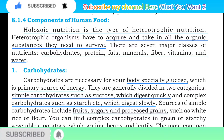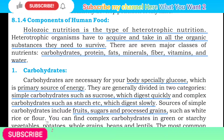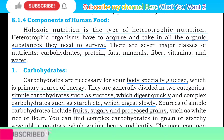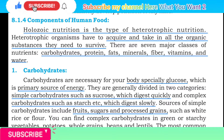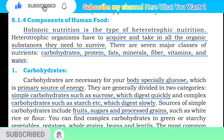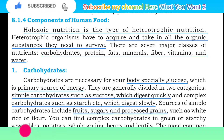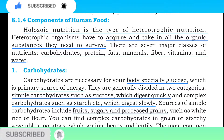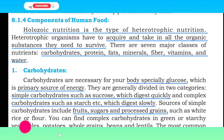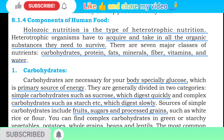Holozoic Nutrition is the type of heterotrophic nutrition. Heterotrophic organisms have to acquire and take in all the organic substances they need to survive. Heterotrophic organisms jo hote hain, unko zaroorat parti hai ki wo sabhi organic substances ko lein zinda rehne ke liye.